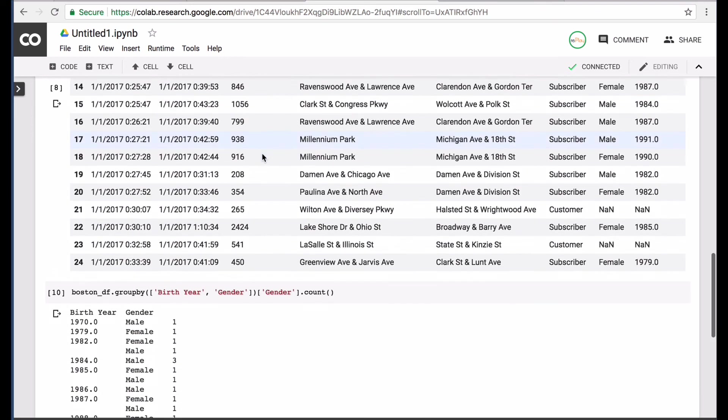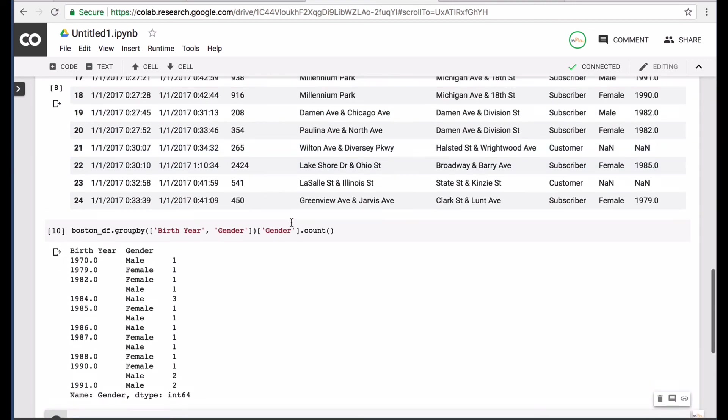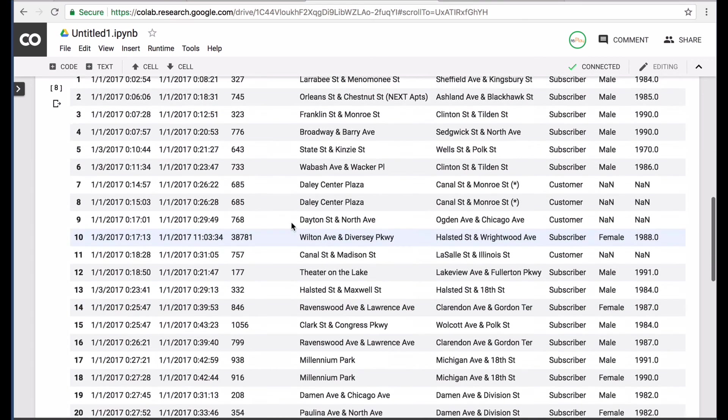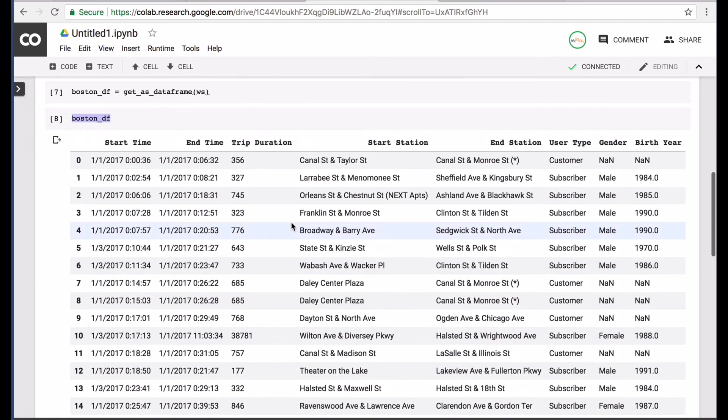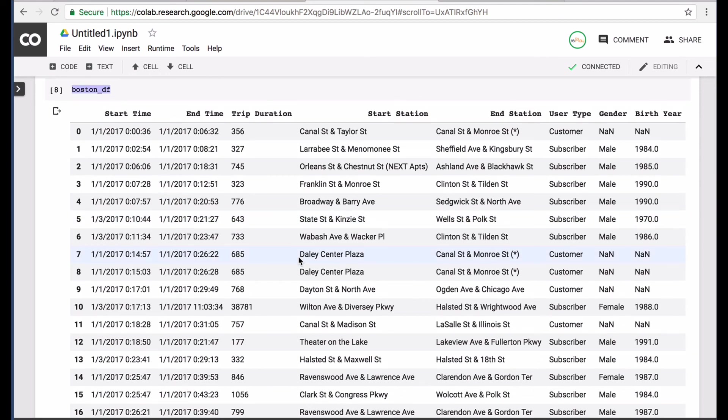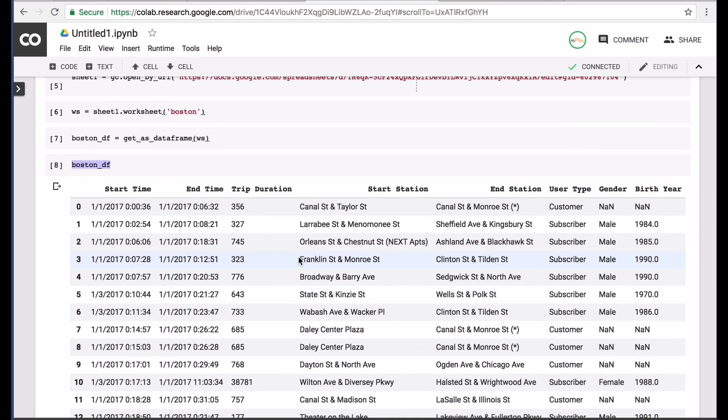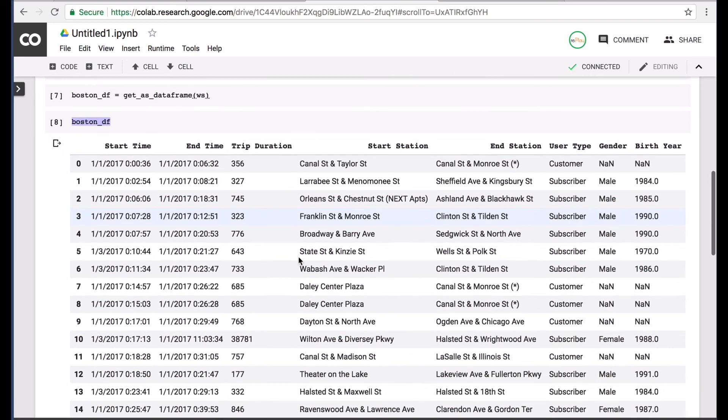And there you have it. That's how you can use collab notebooks and utilize a Google Sheets to connect your data instead of using a CSV file.